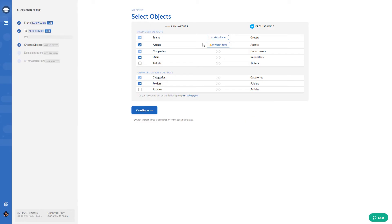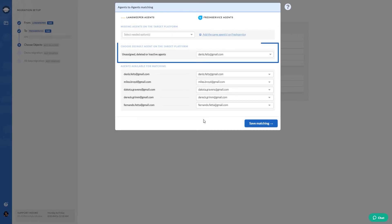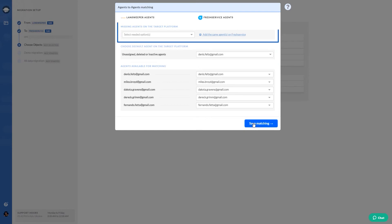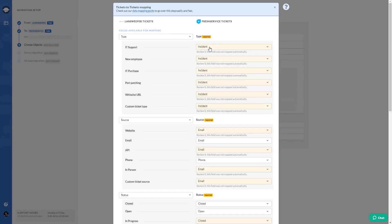Use the same workflow for mapping your agents. Match agent profiles, select a default agent if you have inactive agents, and add the missing profiles. Then, proceed to ticket mapping.